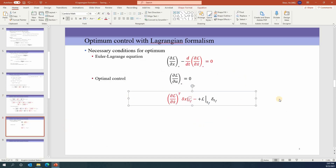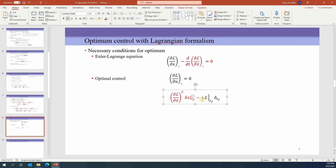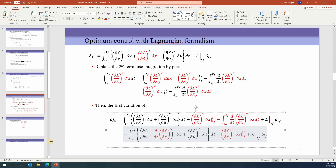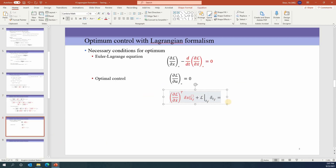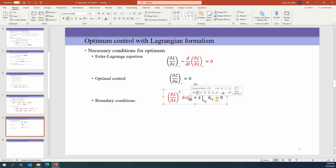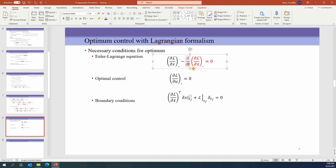In addition, the remaining boundary terms must also equal zero — note there is an extra minus sign from the previous term. These terms provide further constraints depending on boundary conditions. If tf is constant then δtf = 0; if x(tf) is fixed then δx at tf equals zero. Different boundary condition requirements yield different forms of the final boundary condition. Examples will be covered in the next lecture.